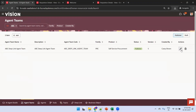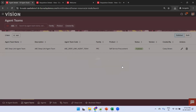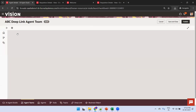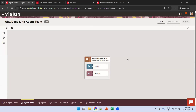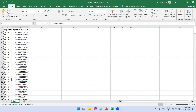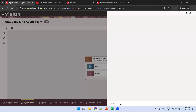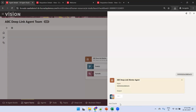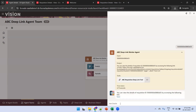Now navigate to the existing deep link and click on run. The agent is asking to provide input. I have a list of requisition numbers as well as requisition header IDs from my OTBI report. I'll provide the requisition ID as an input. Let's wait a couple of seconds — it generates the deep link.